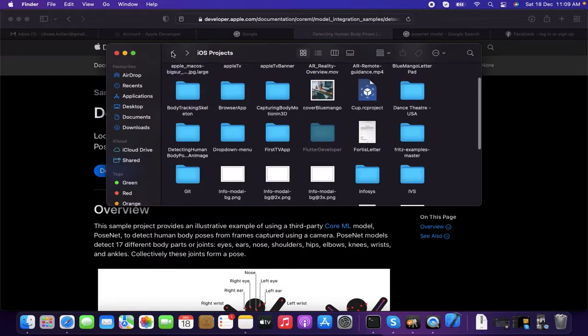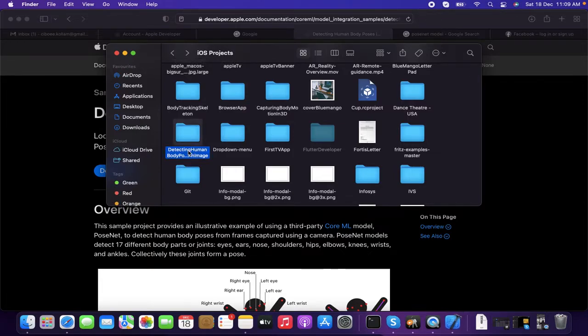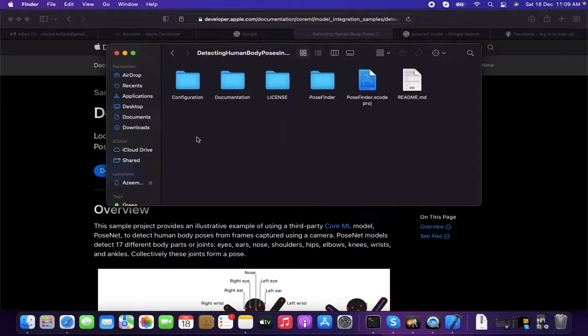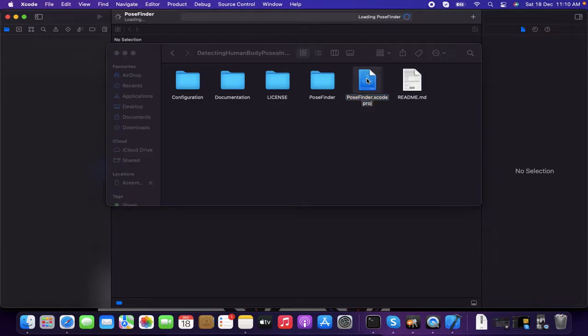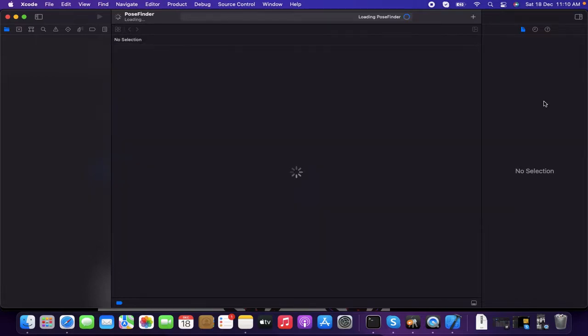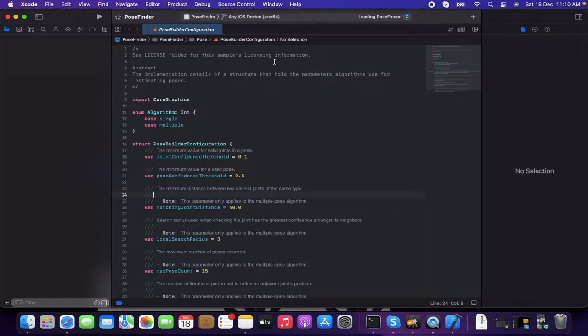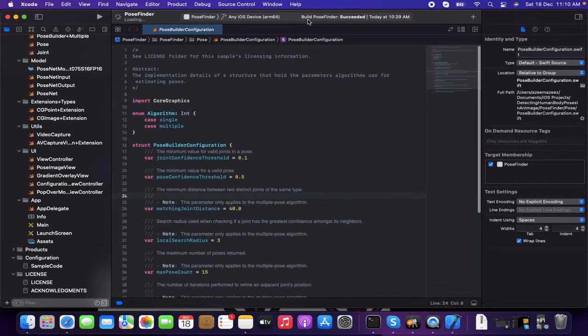And the product name is simply saying that it's detecting human body pose in images. Let's see what's over there. It's taking some time to open. Let's wait for a while. Here you go. It's opened at the moment.